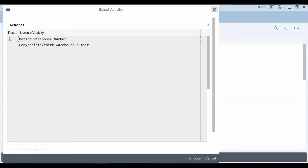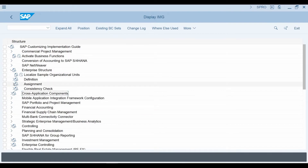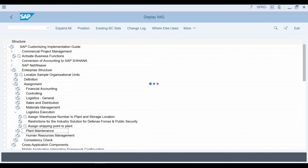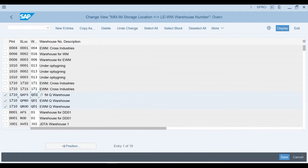Next, let's open the Assign Warehouse Number to Plant and Storage Location configuration object that can be found under the Assignment submenu. Here you can see the plant and storage locations that I have linked my S4 warehouse number with. As you can see, different storage locations of the same plant can be linked with different warehouse numbers. I am using a default plant code available in the system, but I have created new storage locations for this plant.